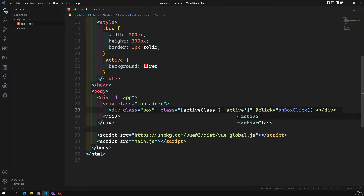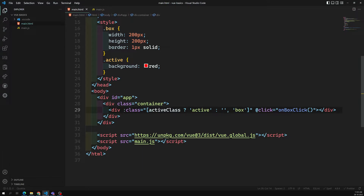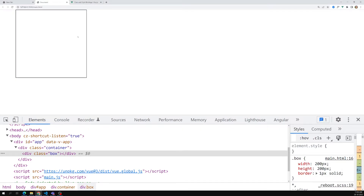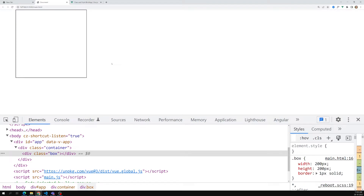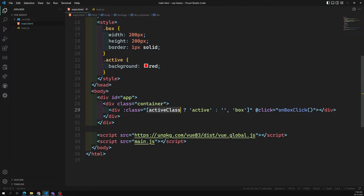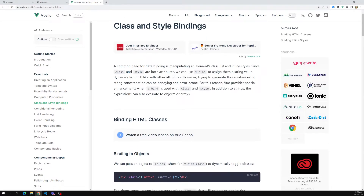For multiple dynamic classes, you can use array notation. In the array I write a ternary: activeClass ? 'active' : '', then comma, and add another class like 'box'. Box has no condition because it always needs to be shown. This active class will be shown based on the activeClass variable. So the different ways are: single class notation, object notation, and array notation — depending on your requirement.